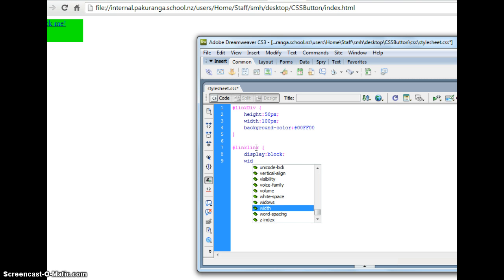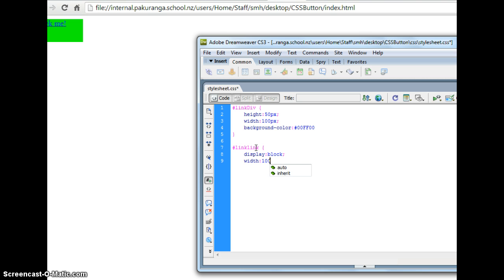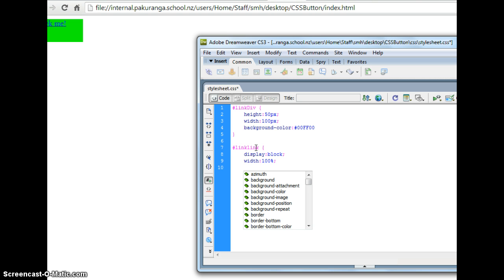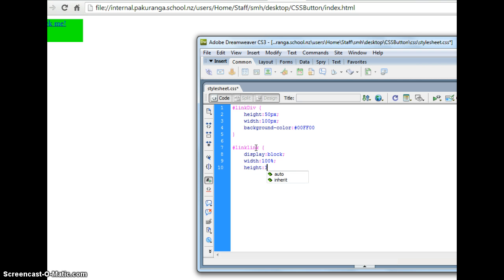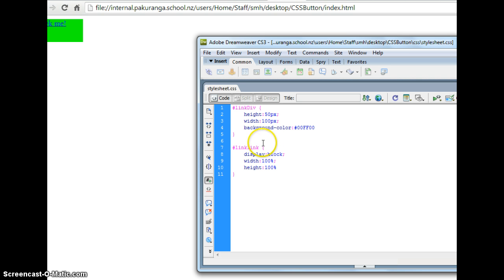And I'm going to say width 100% which means it fills the parent which is the div. And height also 100%. So then the entire div is filled with that a link. That's all we need to do there. So if I save that.